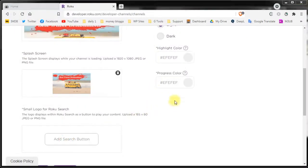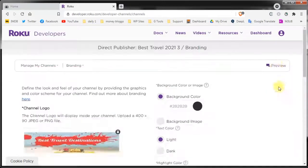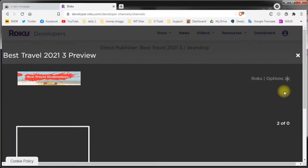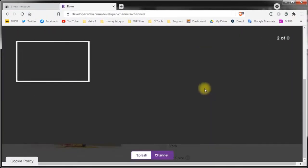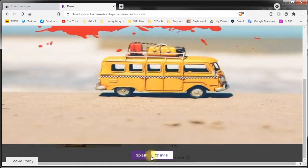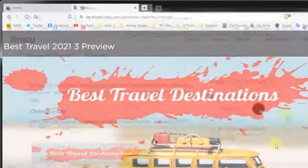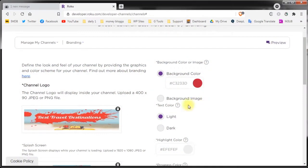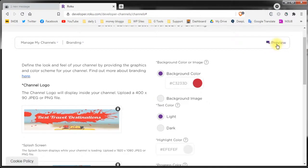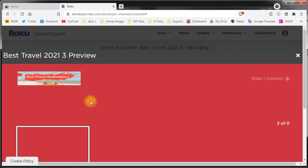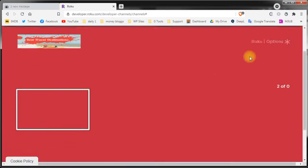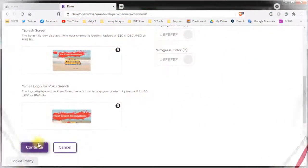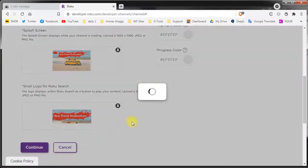You can preview how your channel looks by clicking the preview button. If you want to make changes for the background or appearance you can do so by playing around with these colors. You can play around a little bit with the settings but always check the preview to see how your channel looks. Click continue.